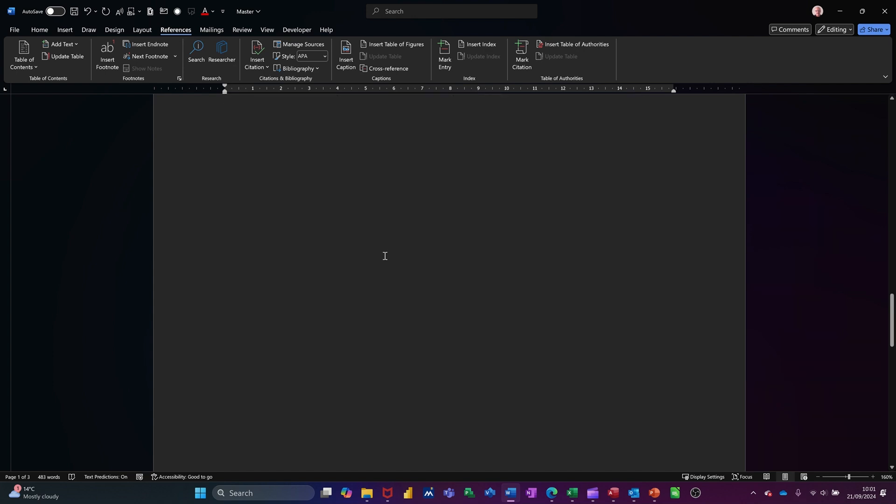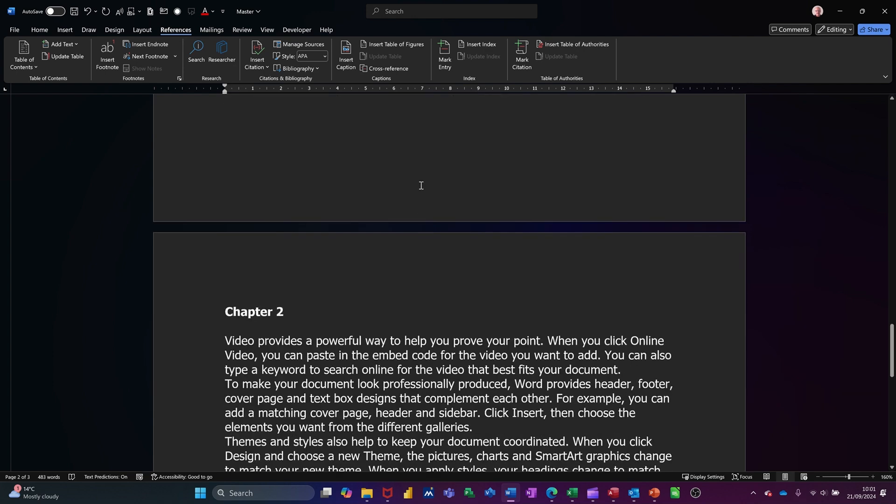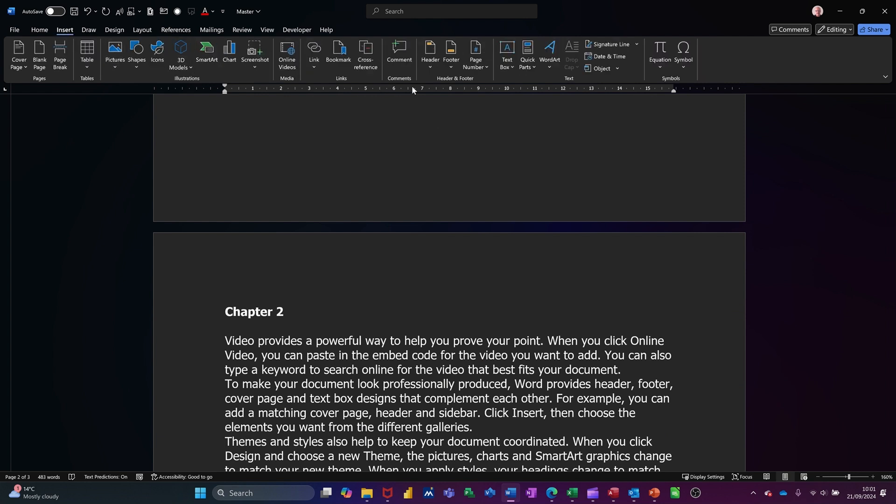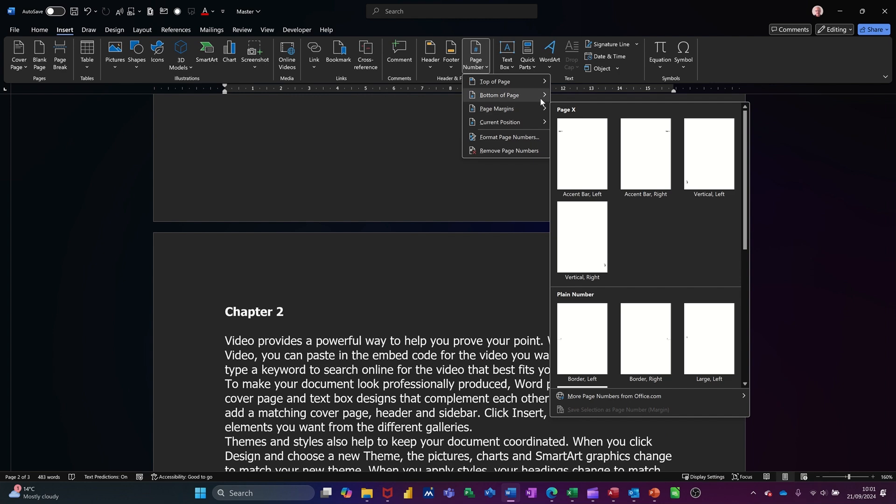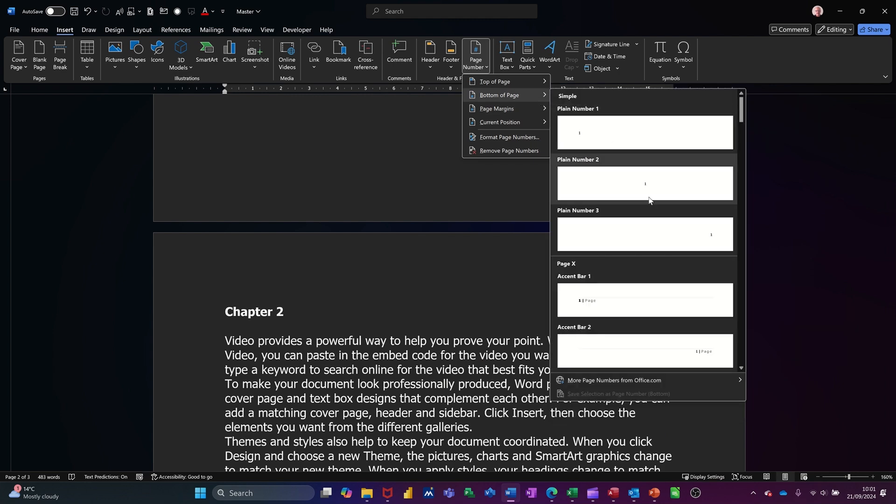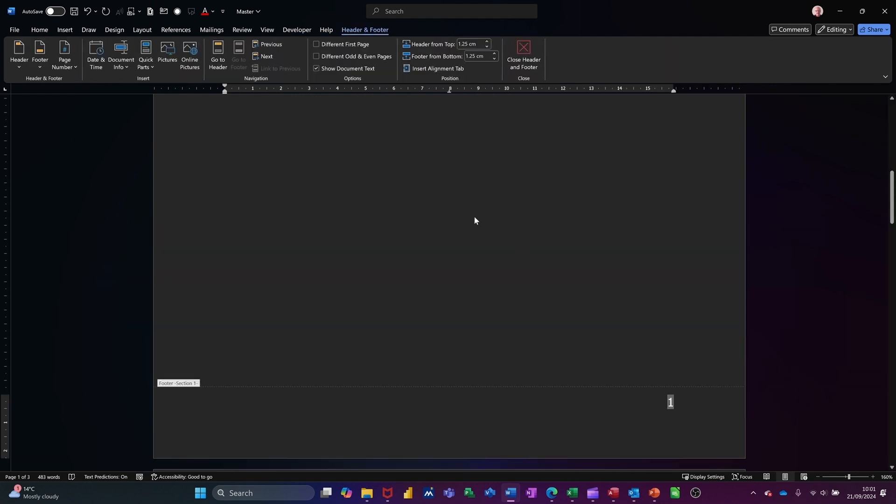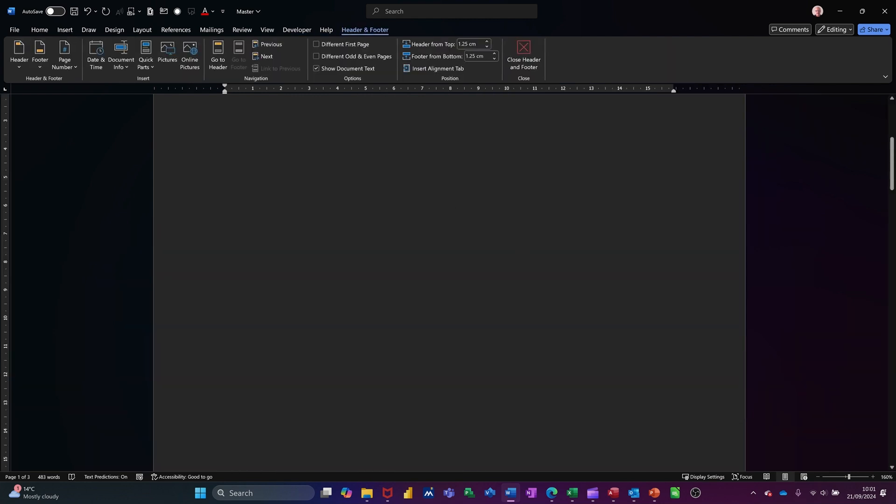Now while I'm in this view, I can insert page numbers. I'll go to the insert tab and do page numbers, put it at the bottom. So there's the page numbers.